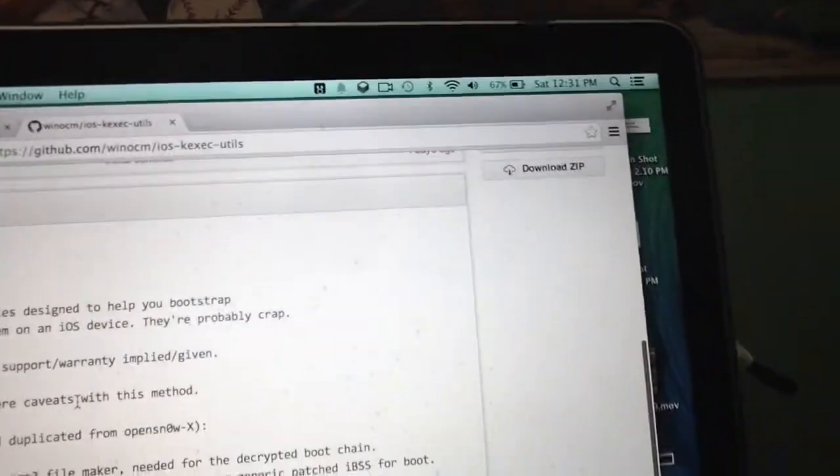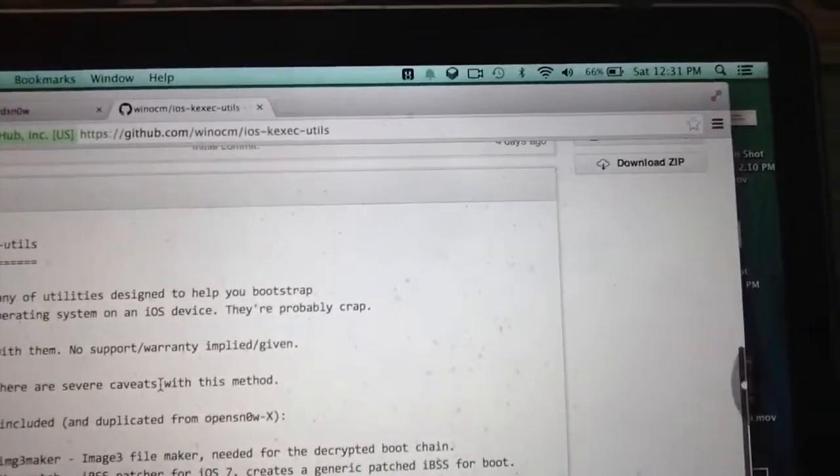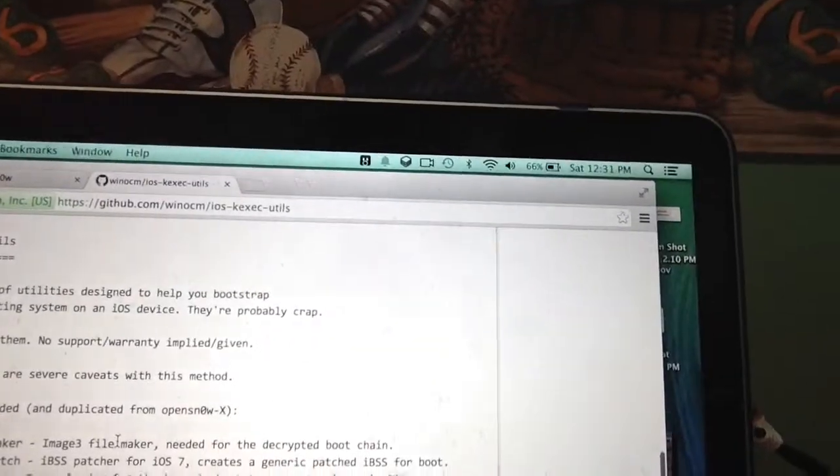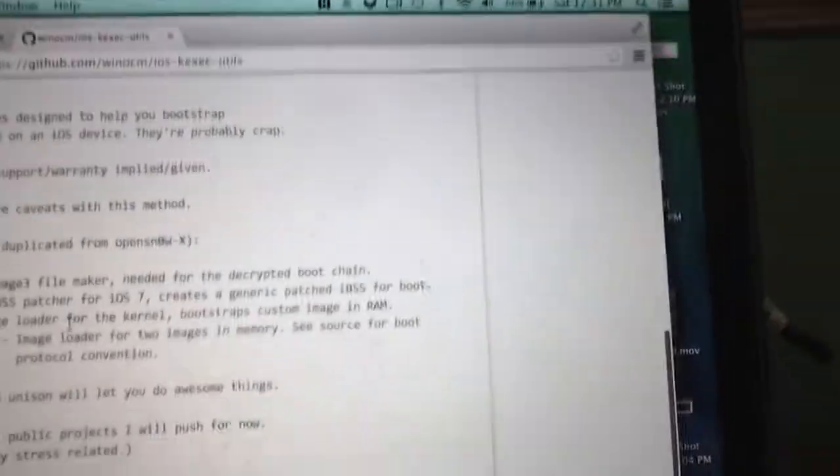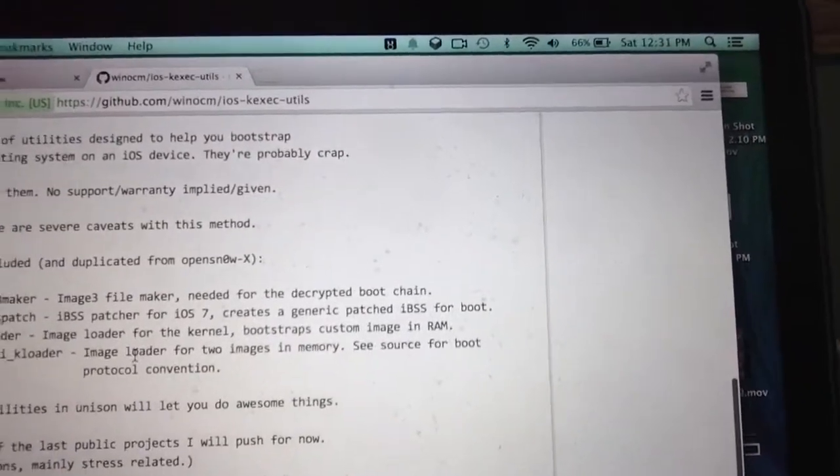There's a bunch of different files here — a readme file, makefile, and other files. The readme is titled iOS kexec-utils, and it says: 'miscellany of utilities designed to help you bootstrap another operating system on your iOS device — they're probably crap. You deal with them, no support or warranty implied. Warning: there are several caveats with this method. Utilities included and duplicated from OpenSnow.' You really have to be code-savvy to use this.